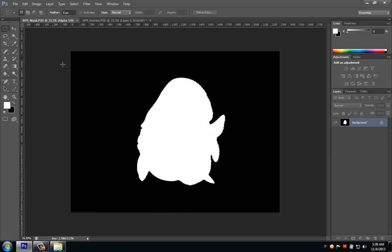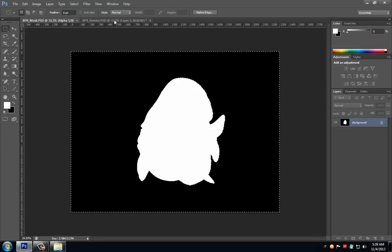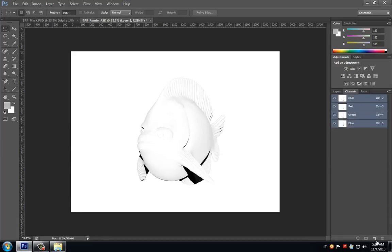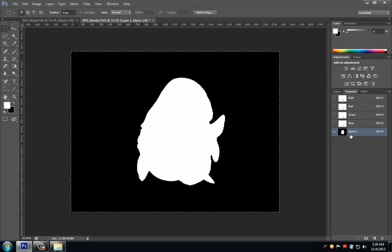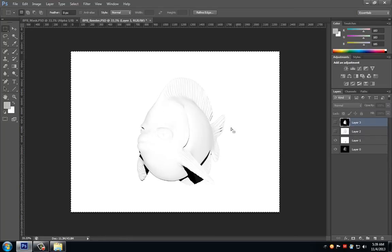For our masking channel, hit Ctrl+A and Ctrl+C to copy it. Jump back to our VPR render and switch over to the Channels tab. Create a new channel, which will be our alpha channel, and hit Ctrl+V to paste it in. Just make sure that we turn back on all of our channels.